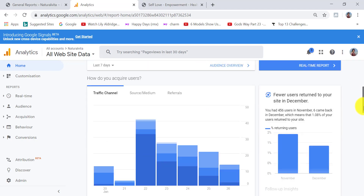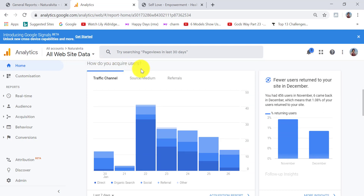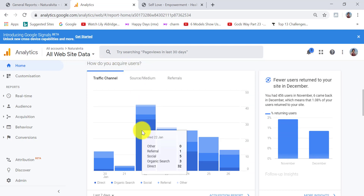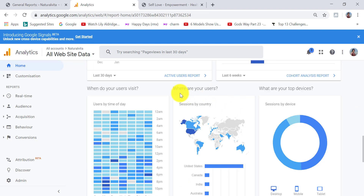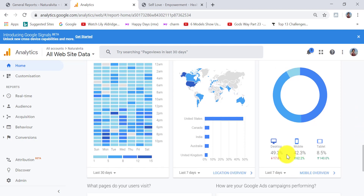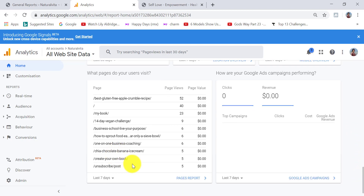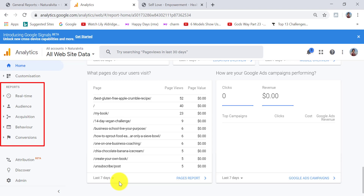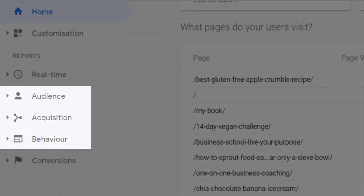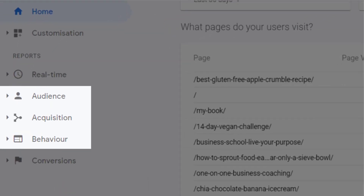You can see that the user is now visiting the shop area of my website. Scrolling down shows how you acquire users — socially, through referrals, or organic search. You can also see where users are coming from, what devices they're using (desktop, mobile, or tablet), and what pages they're visiting. This gives a nice overview for your website data in the selected time period.